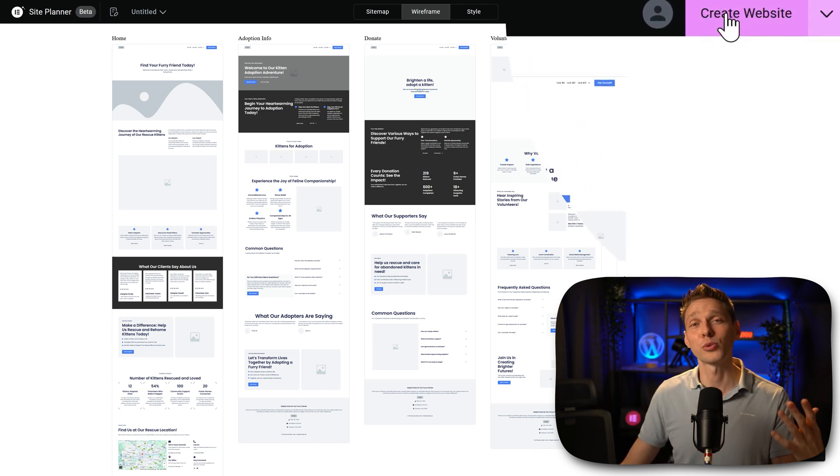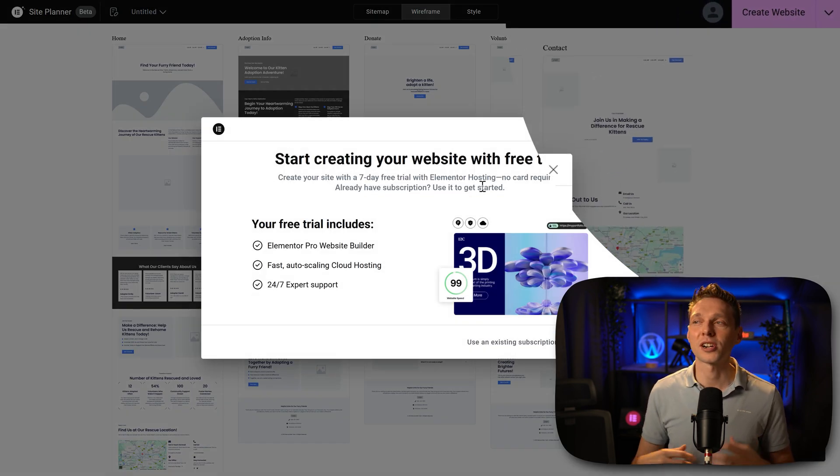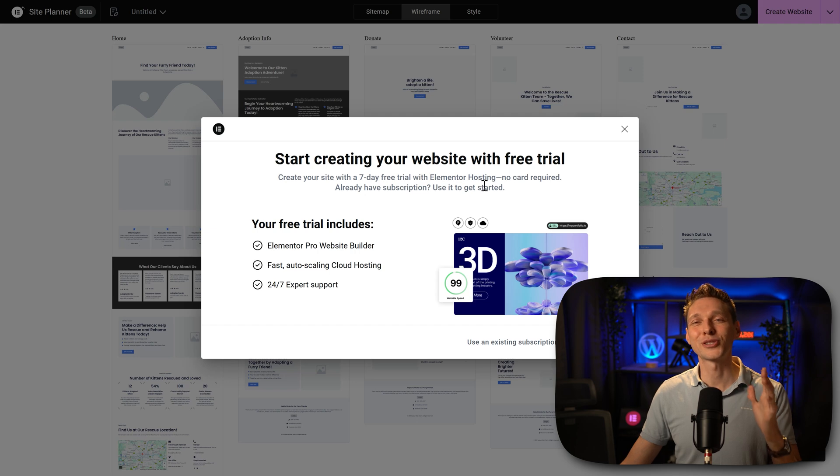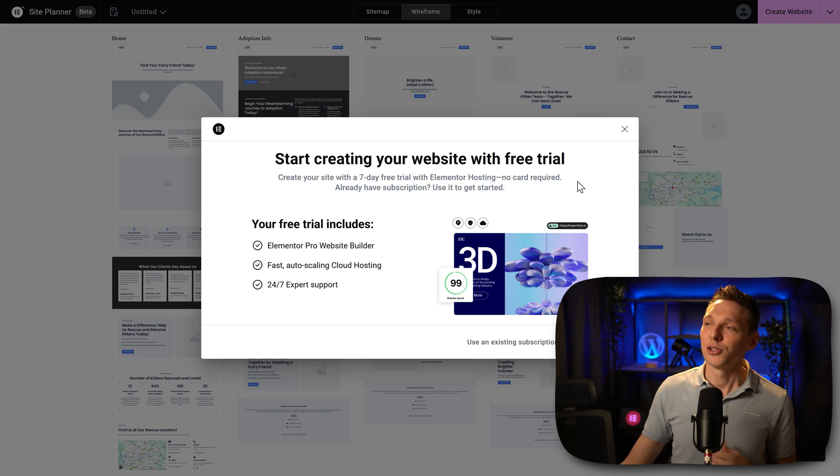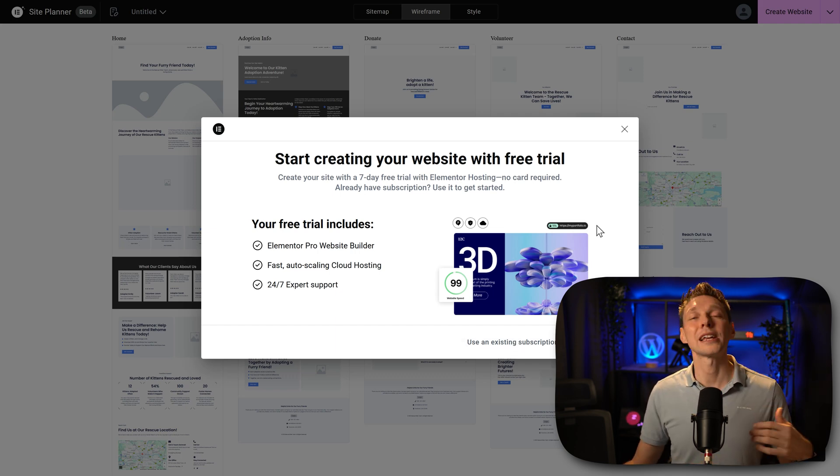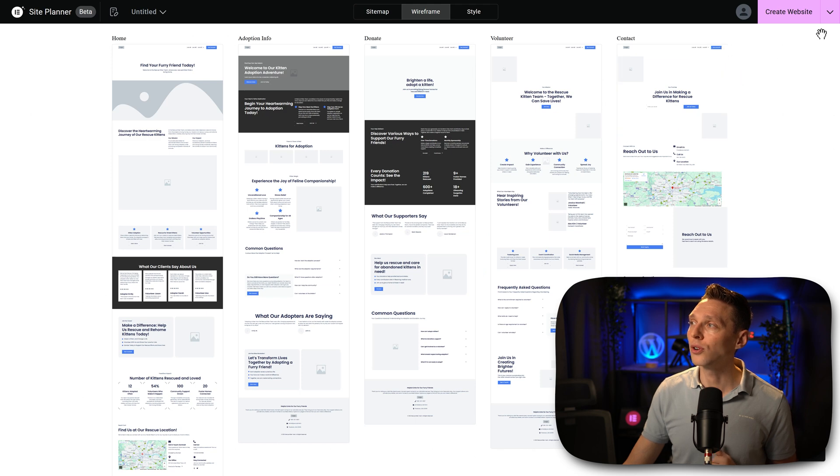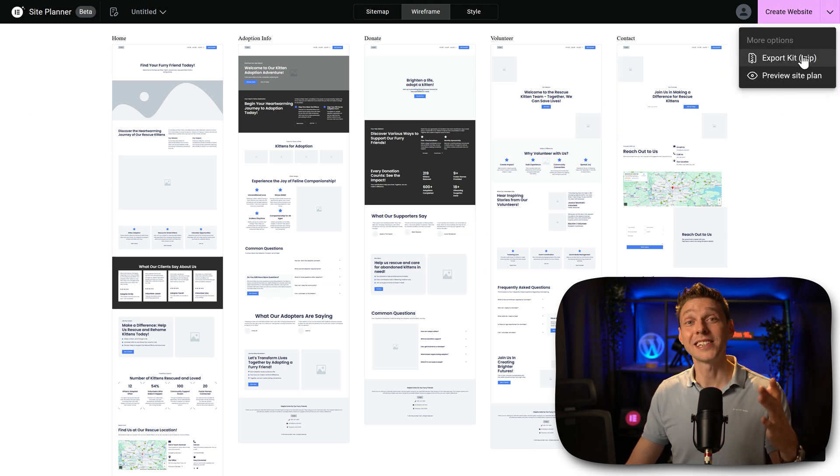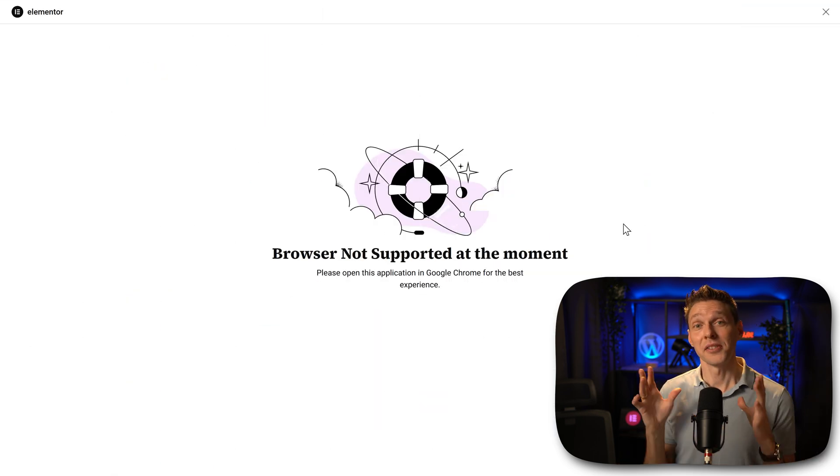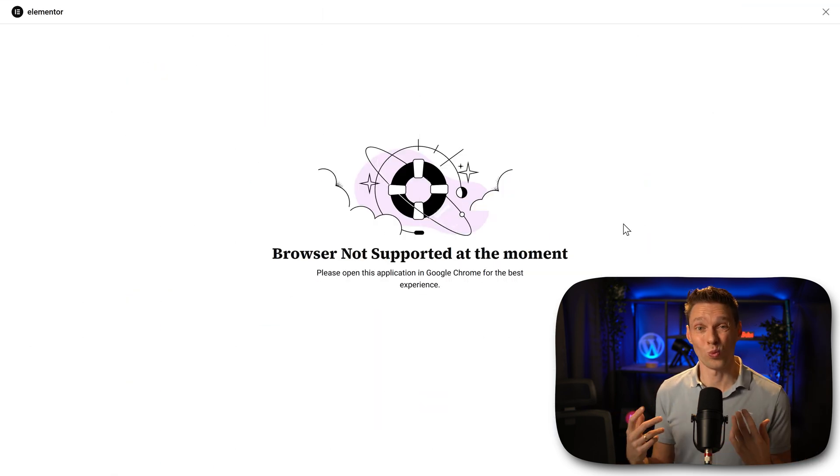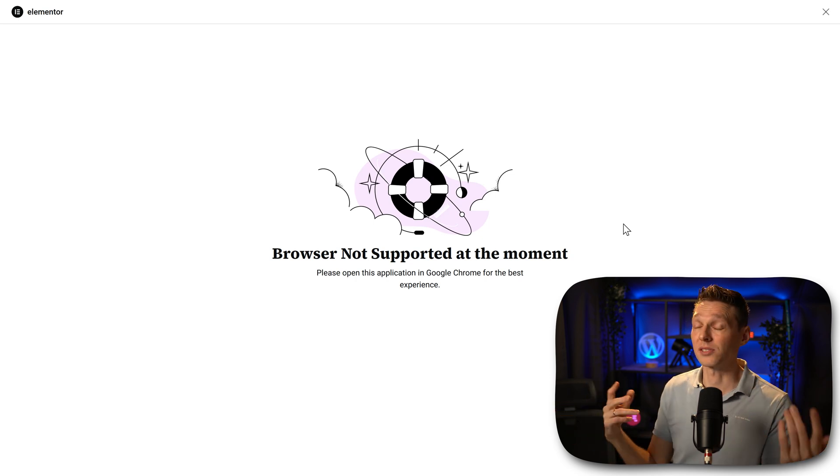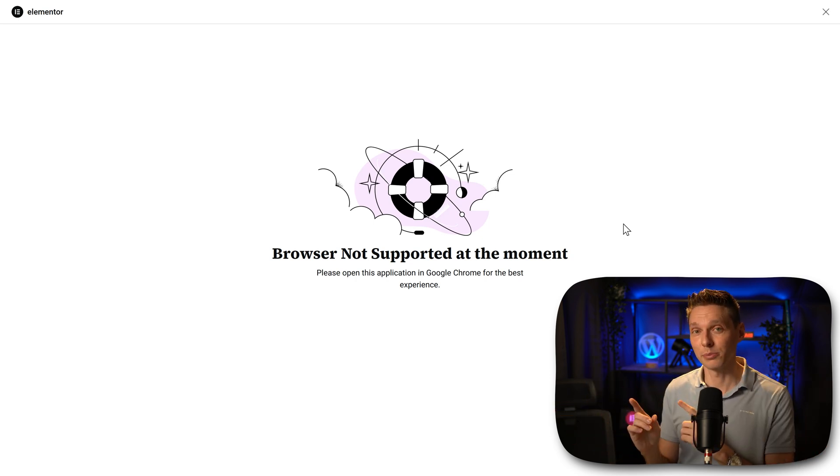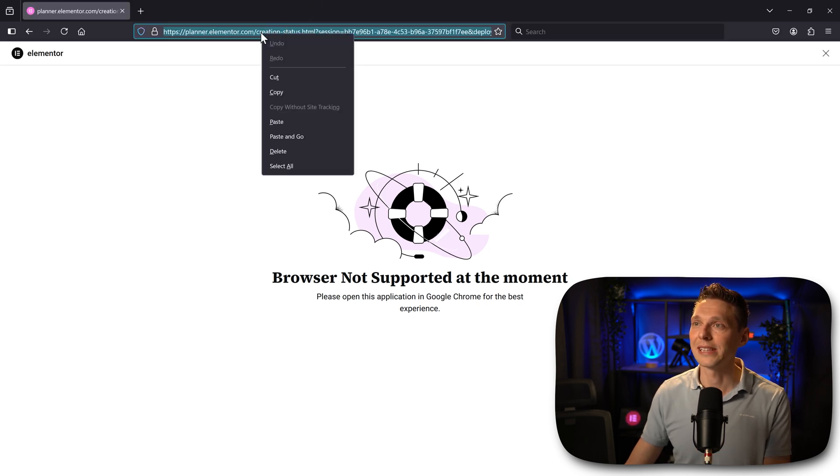If we click on create website over here, we are prompted to start creating our website on their hosting. Seven days free trial. That's really nice of them. I love this. There's no card required to sign up. You can also use an existing subscription. But if you already have a hosting company and not with Elementor, you can also go here in this button and export the entire kit. Let's do that right now. Now if you see this message, it's because I'm working in Firefox. Why? Well, I can put it on English and my native language is Dutch, so that's why. But if you want to quickly switch to another browser, it's possible. Just go over here, click on this link.